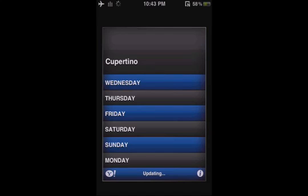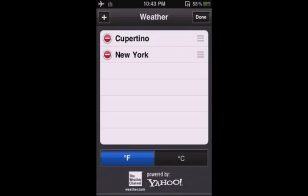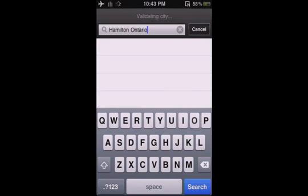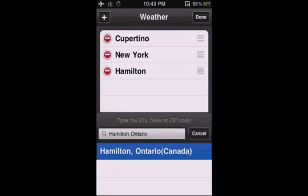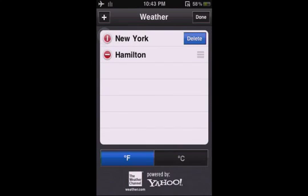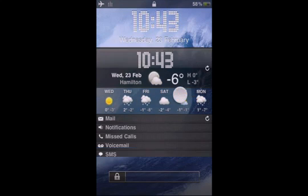Go into Weather, then tap that info icon. Then choose your city, state, or zip. I live in Hamilton, Ontario. And delete the ones you don't want. Then click Done. Now just turn it off, turn it on. It should look like this.